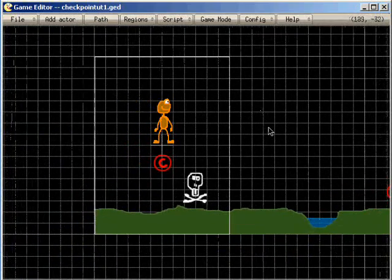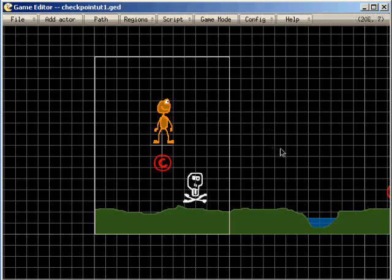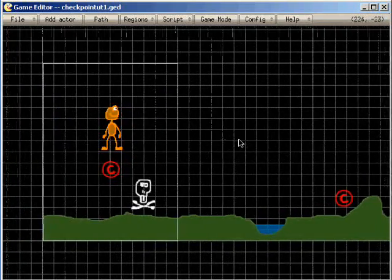OK, welcome. In this little tutorial I want to show you how to make checkpoints in your jump run game.